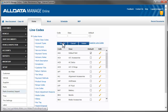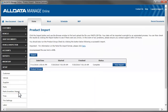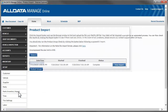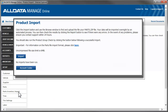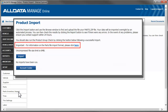If you have a file with your inventory in it, you may be able to import it directly into Manage Online. To do this, go to Parts Inventory Import. Follow the instructions on this page to upload your file. Be sure your file is formatted exactly as the instructions state or the upload won't work.